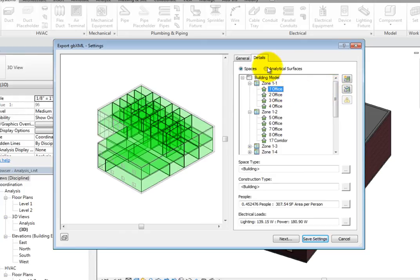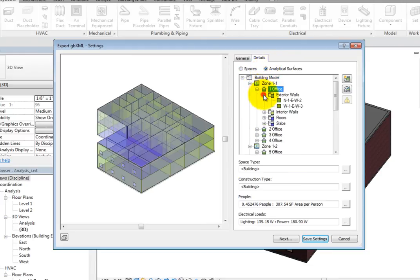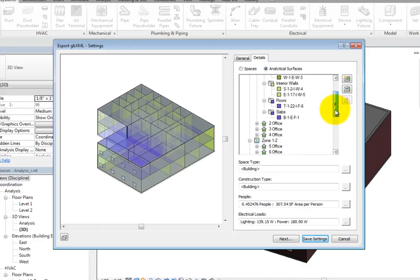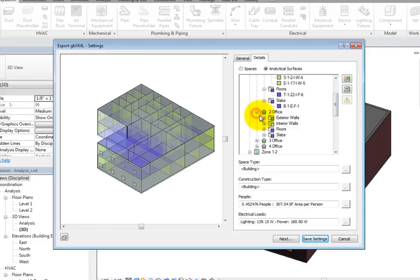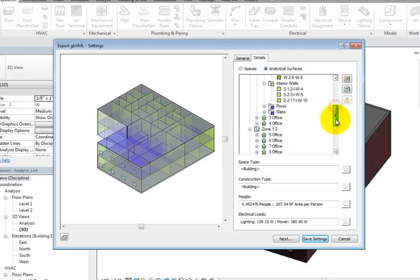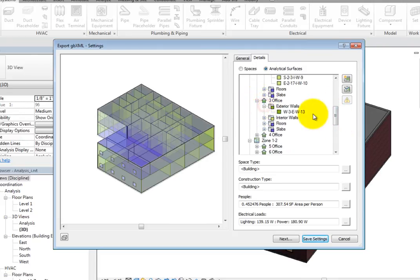When Analytical Surfaces is selected, you can expand each space to see the analytical surfaces that bound that space. Those surfaces can be further expanded. For example, there may be more than one exterior wall, or there may be a window in the exterior wall. All this information is in the tree.